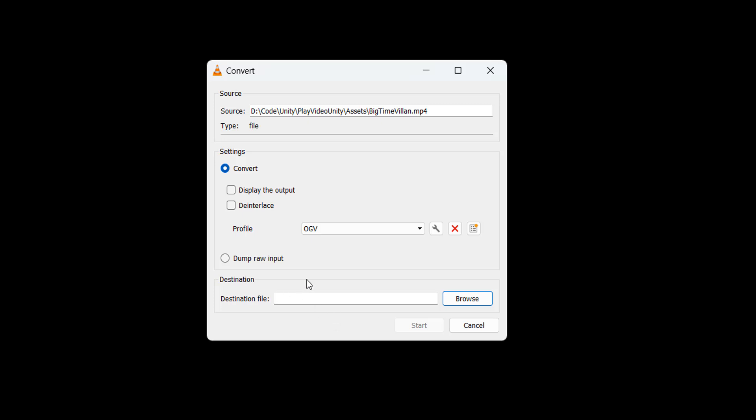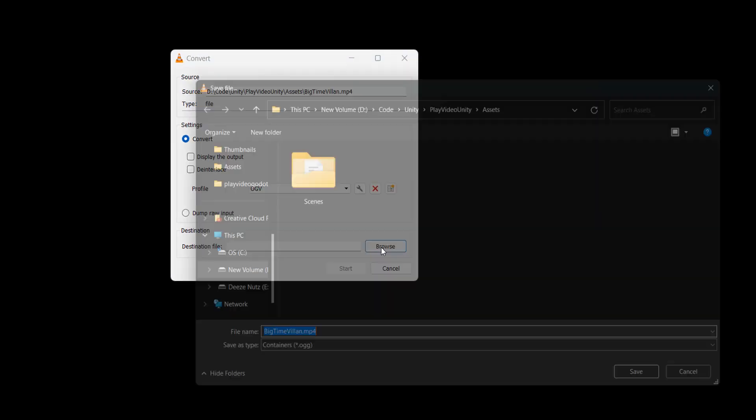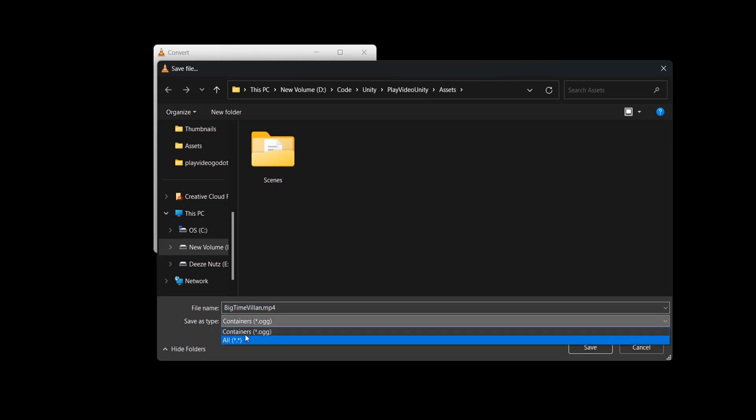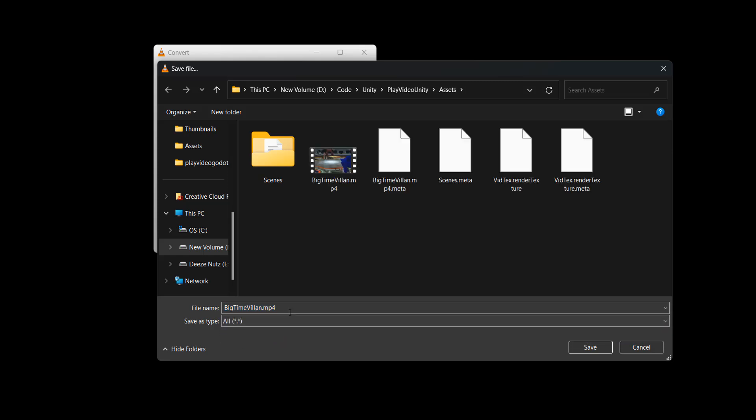The next step is we need to select a destination for our file. So we click on browse and we'll just put it in this folder. And what you need to do is for the save as type, click on all. Then you need to give your file a name. So we're going to do big time villain. And instead of .mp4 or .ogg you do .ogv at the end. This part is essential to make sure your file is recognized as an OGV file and not an .ogg. Then you can click on save.